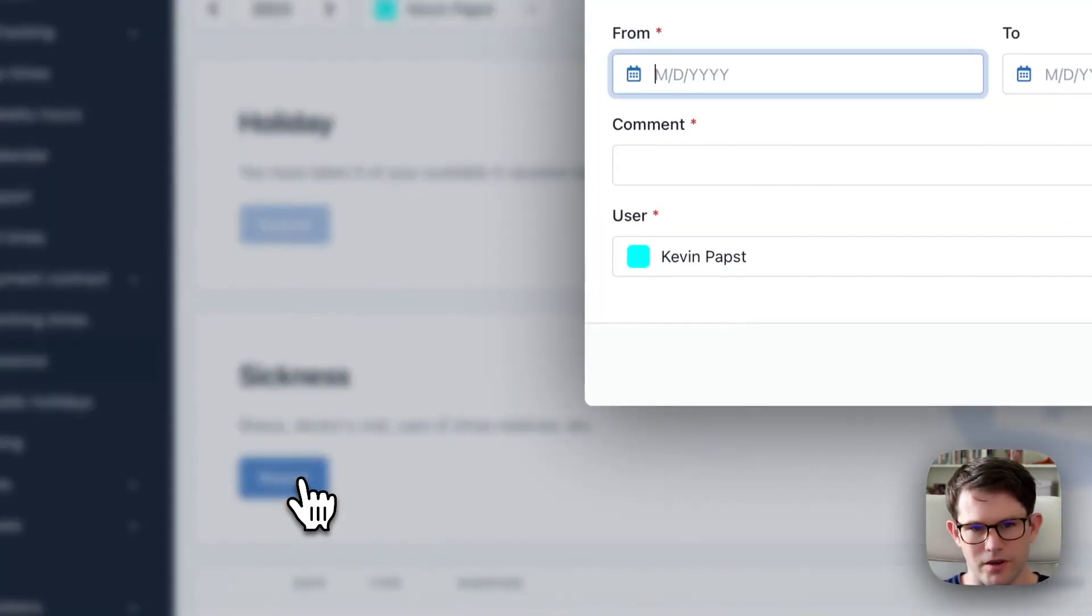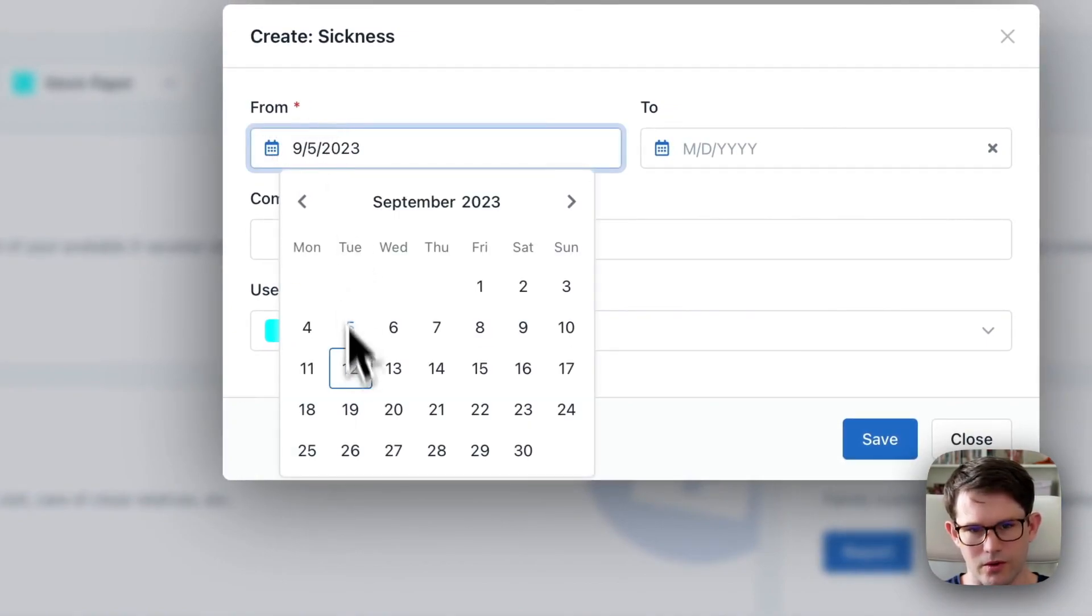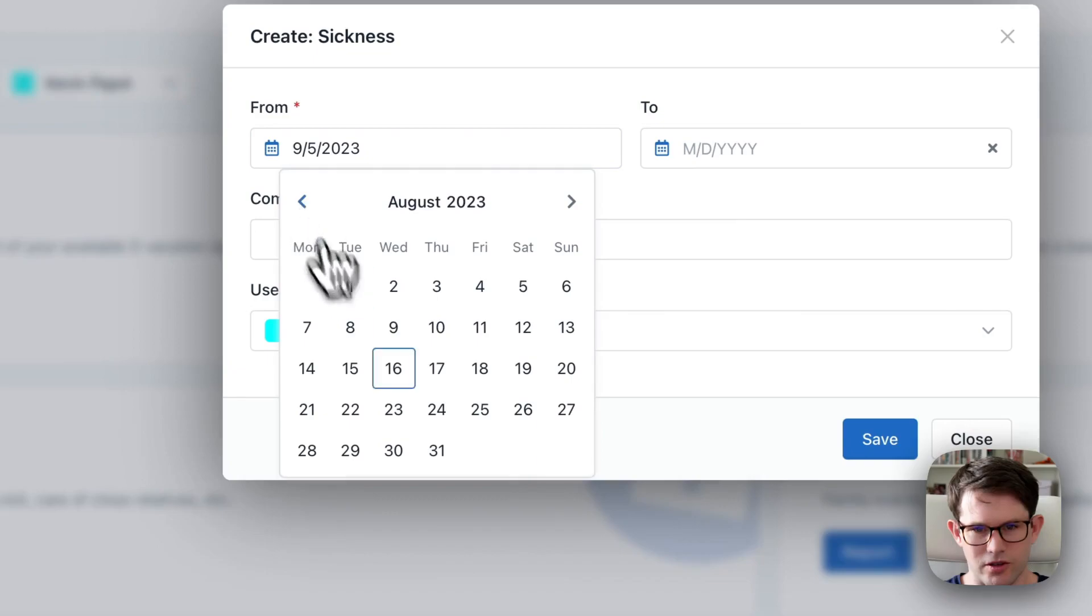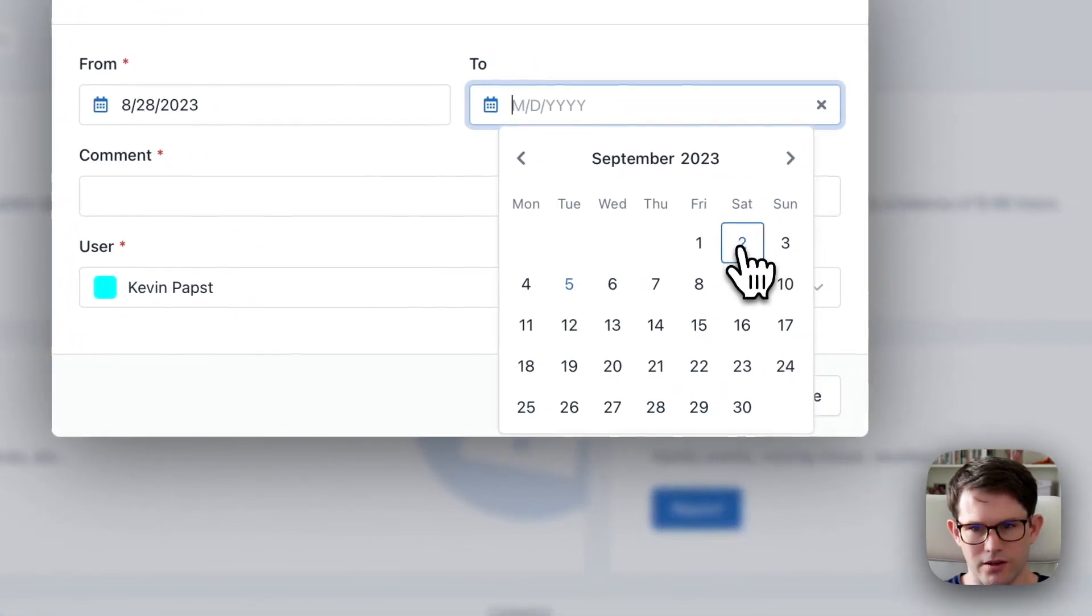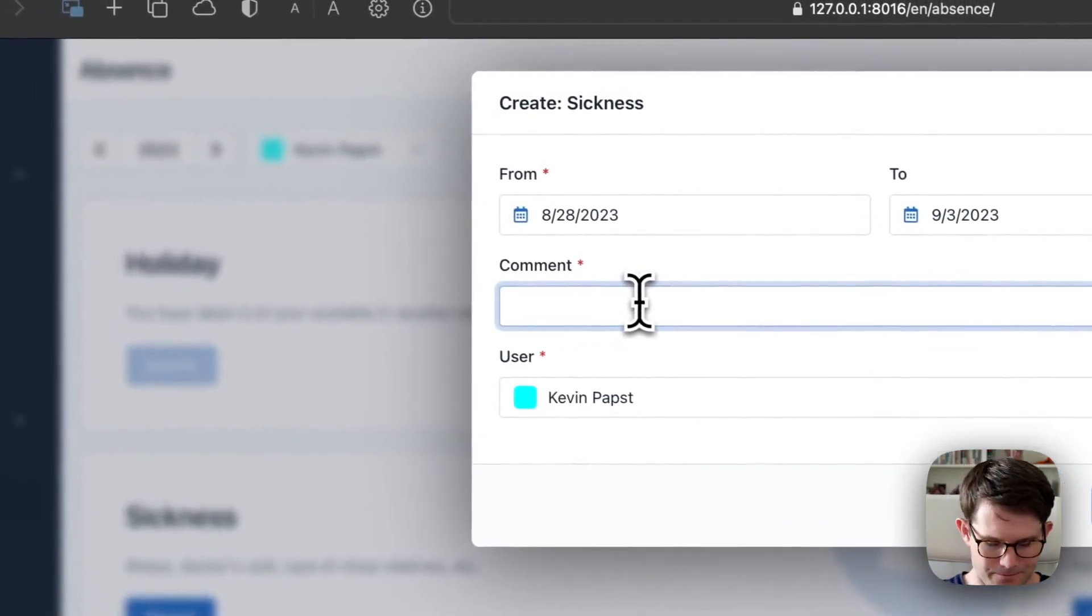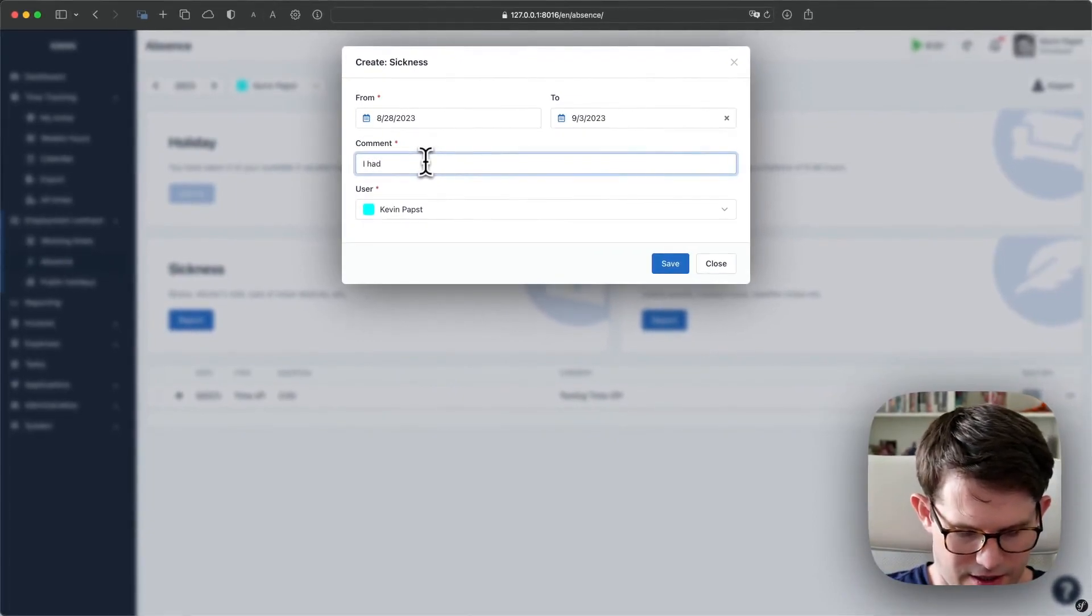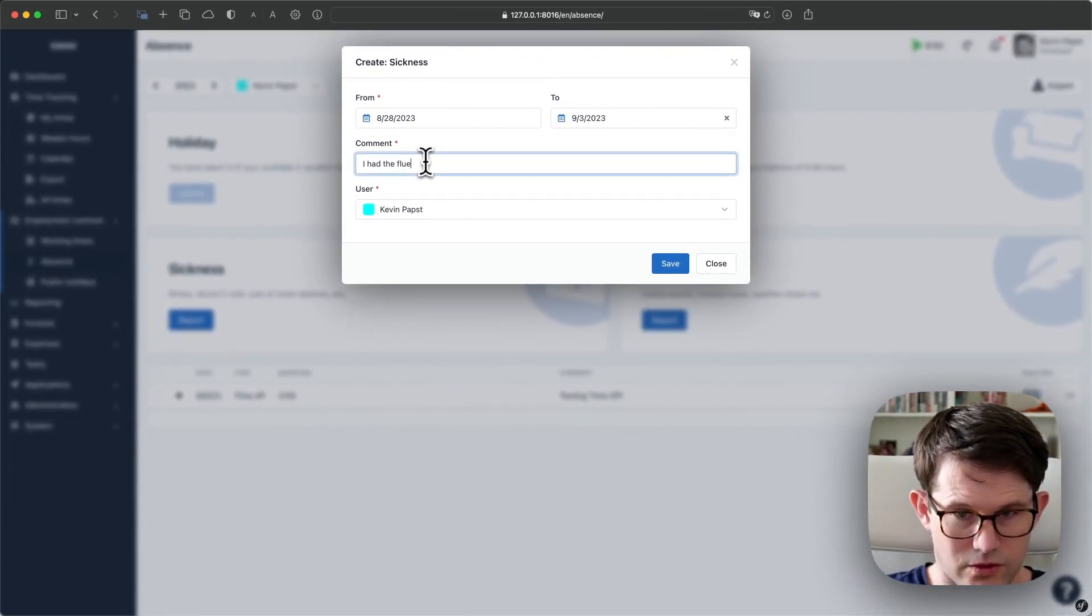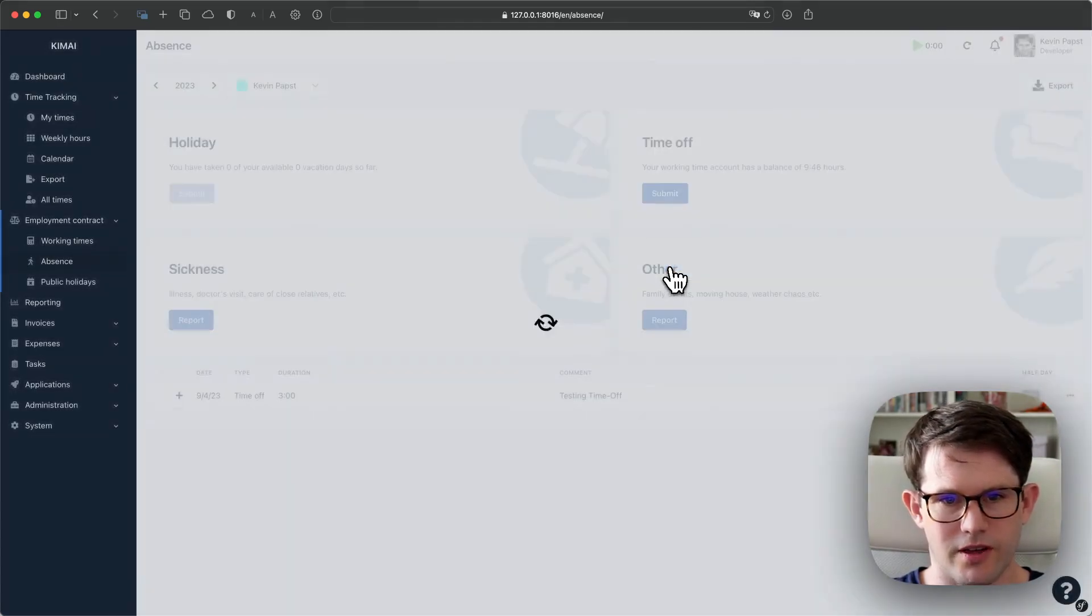But if you book a sickness day, let's say you were sick last week, which started on August 28 and ended on Sunday. And I had flu. I'll save that.